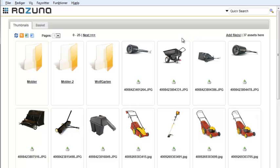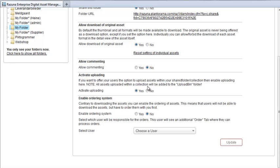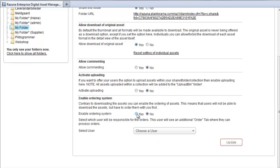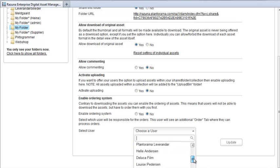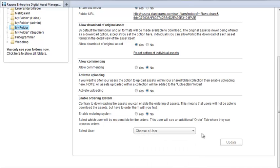Finally, you can enable the ordering system. This means that users can only download the basket once approved by a Rezuna user. The user is chosen in the drop-down here with all the other Rezuna users.